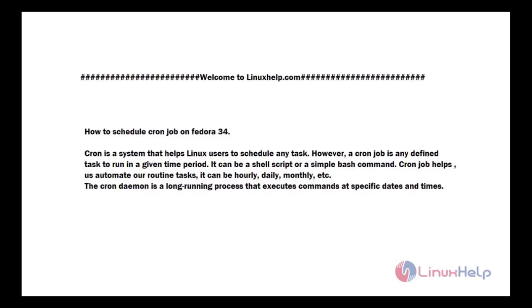Welcome to linuxhelp.com. Today's topic is how to schedule a cron job on Fedora 34. Small introduction of cron job.